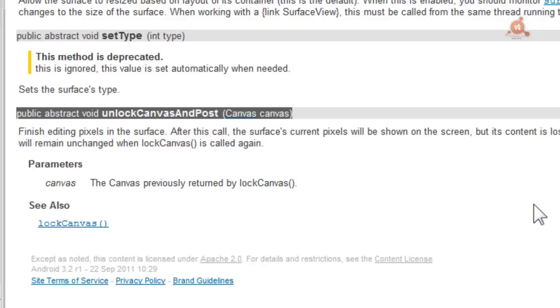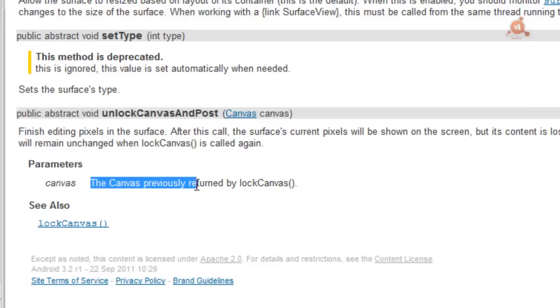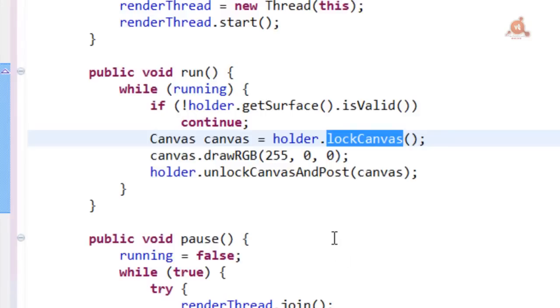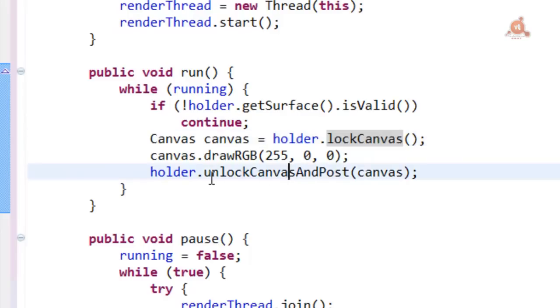Of course, the Canvas that we have to pass to this unlockCanvasAndPost method is the same one we received from the previous method, the lockCanvas one. Which is just what it also indicates here. Here we see those two methods applied in our code, lockCanvas and unlockCanvasAndPost.